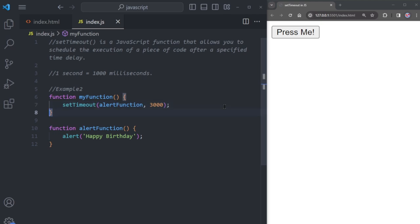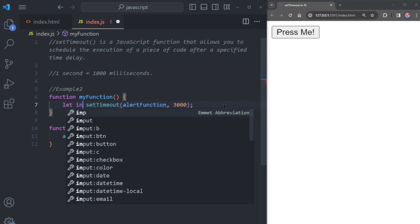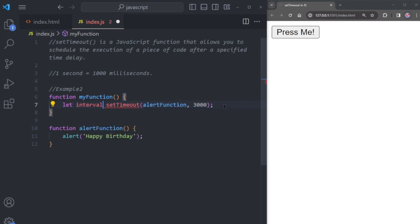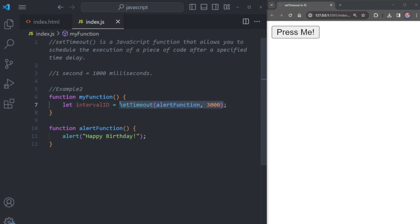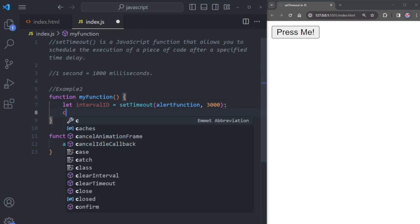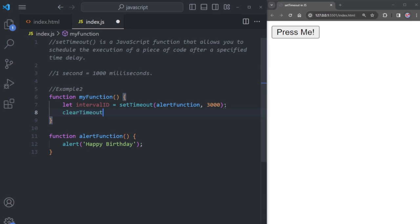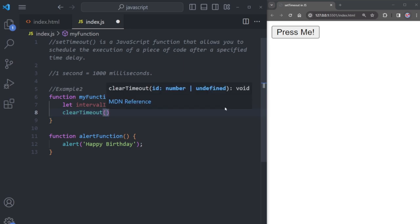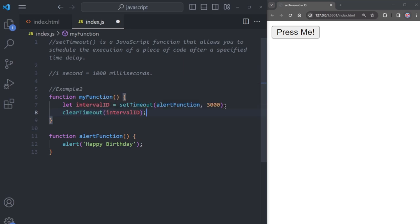We also have another function we can use with setTimeout. Create a variable using the let keyword and name it intervalId. The setTimeout function returns an ID which we store in intervalId. We can use it to stop the code from running with the clearTimeout function, passing the intervalId variable to stop execution.